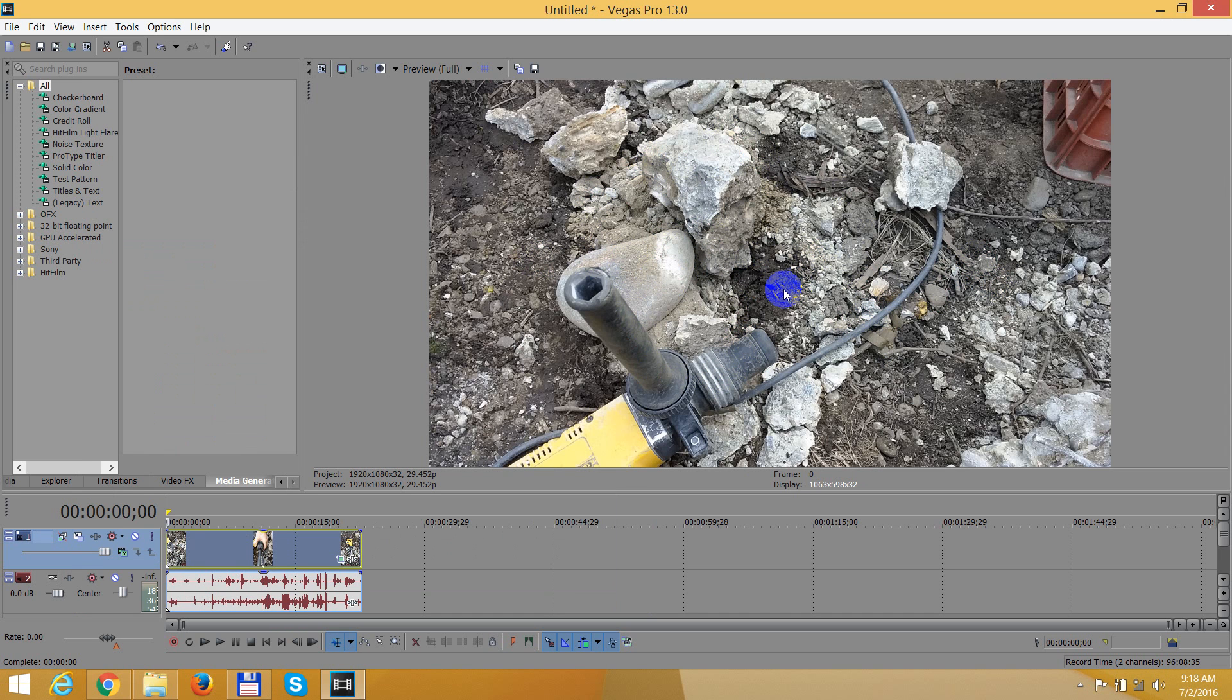Now it's in landscape instead of portrait. Okay, and that's it. Thanks for watching and bye-bye.